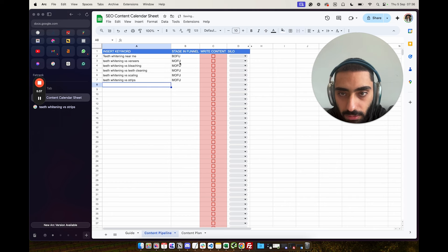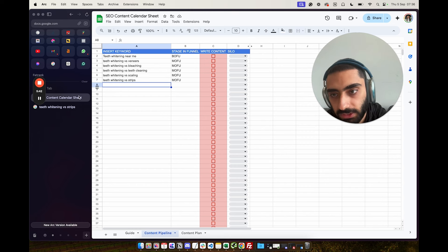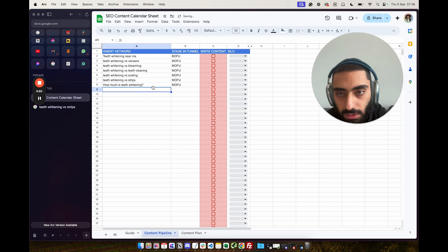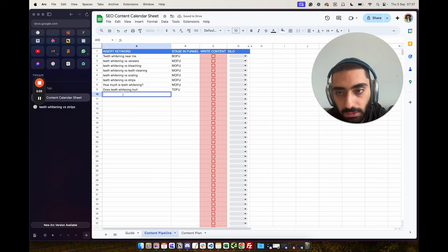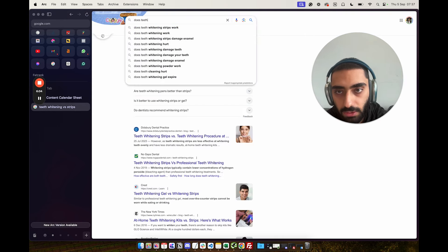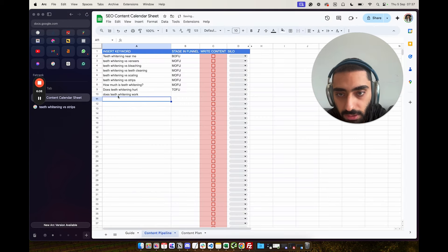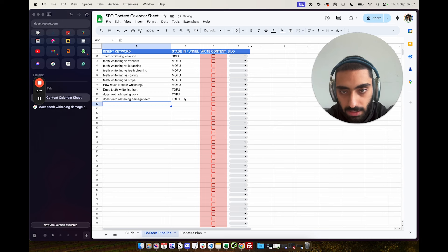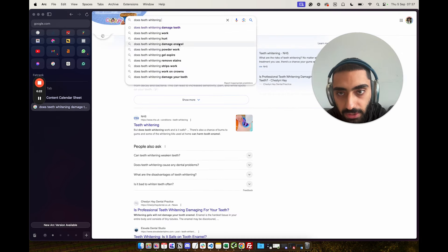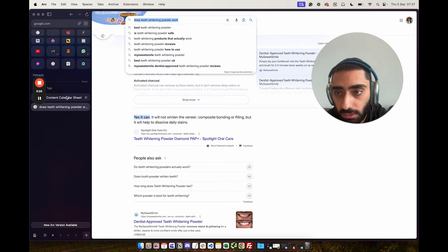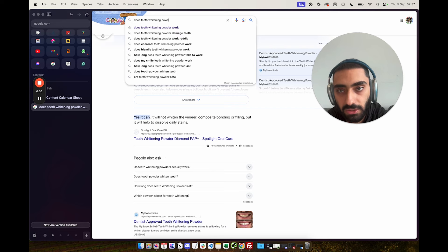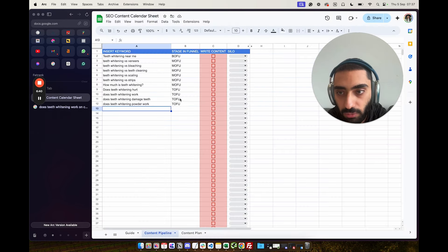So we've got one, two, three, four, five middle-of-the-funnel pages. Then we do something like 'how much is teeth whitening' — more middle of the funnel. 'Does teeth whitening hurt' — top of the funnel. 'Does teeth whitening work' — top of the funnel. 'Does teeth whitening damage teeth' — and as you can see, we're starting to build out our topical map. 'Does teeth whitening powder work' could be a completely separate article.